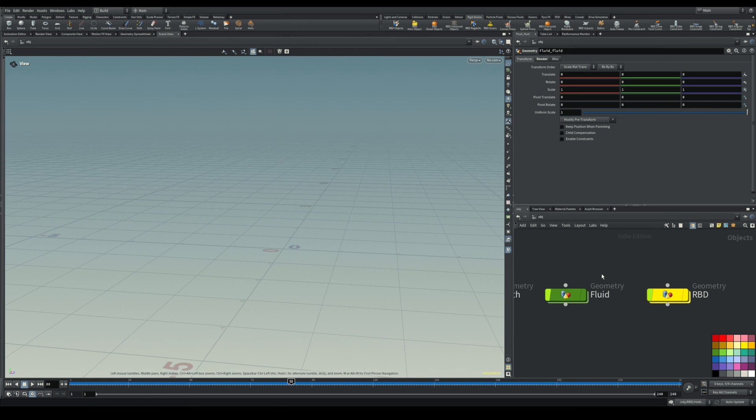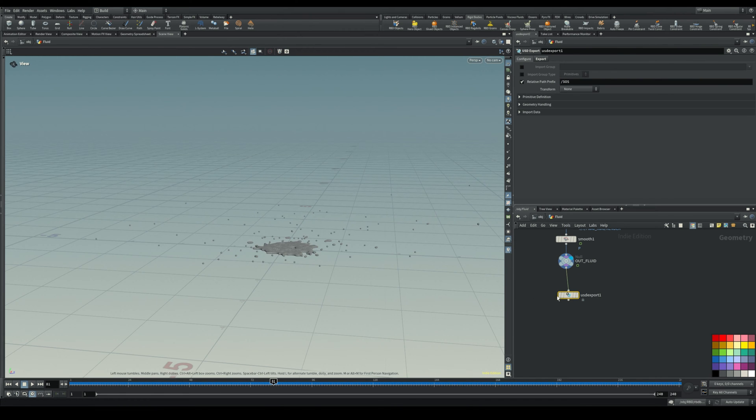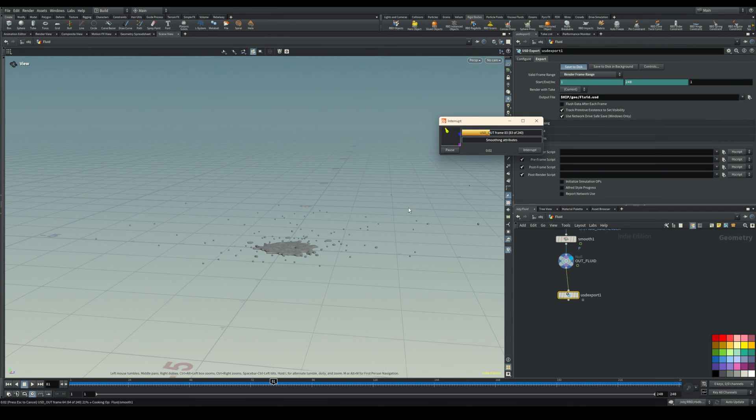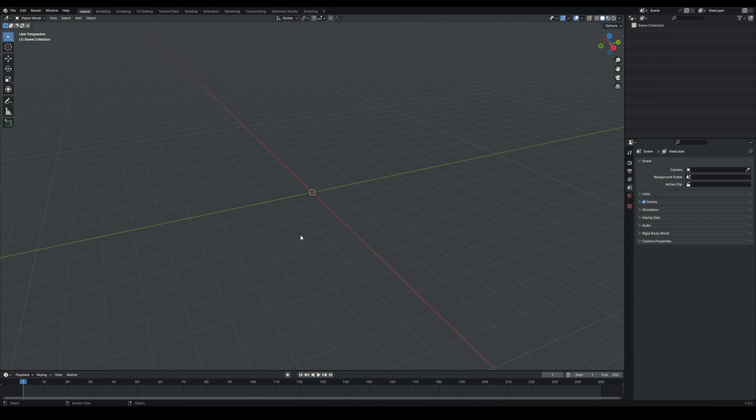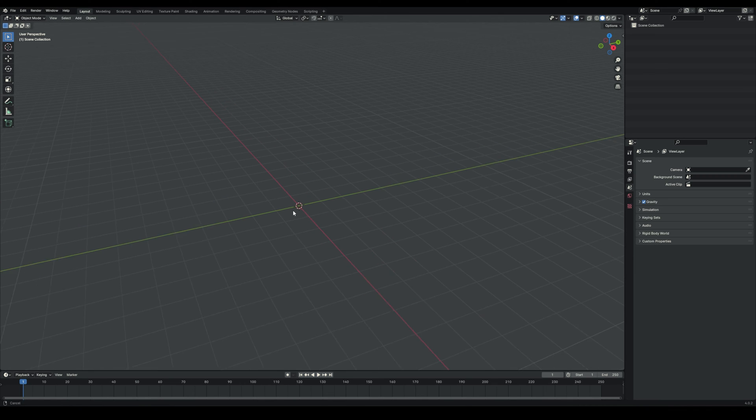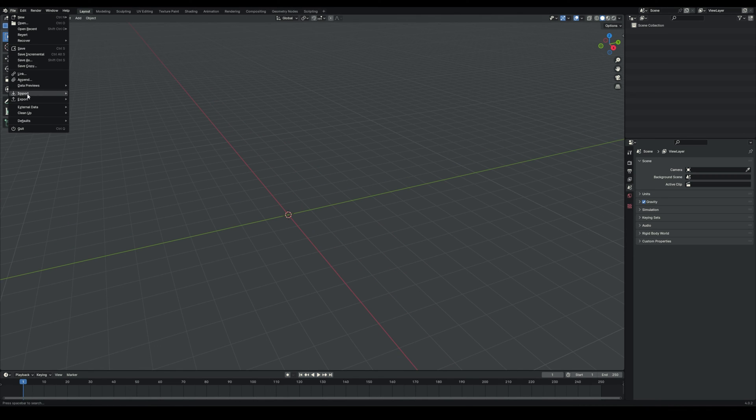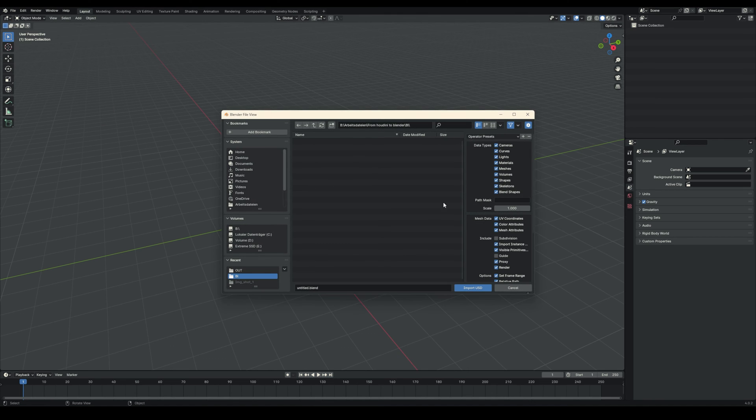Now let's close that and go to the simulation again. We have this simulation, just exported it as USD. Just go to export, set the frame range, and click save. Now let's hop into Blender. Once you're here, created your scene, go to file, import, and select Universal Scene Description dot USD.